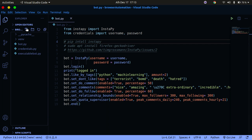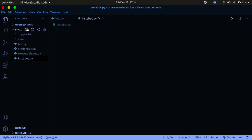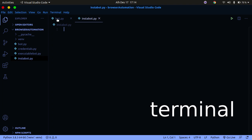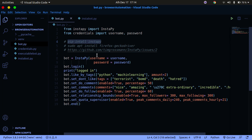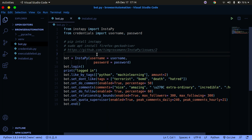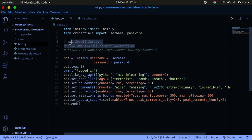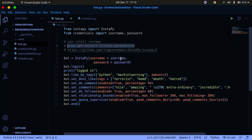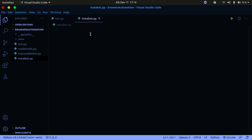Assuming you have everything installed, create a new file — you can call it insta.py. Now we need to import certain things. If you're on Linux Ubuntu, it may give you an error when you run the program. To solve that, you also need to run: sudo apt install firefox. If you're on Windows or Mac, I don't think there is such a problem, but if there is you can search for the answer on Google.